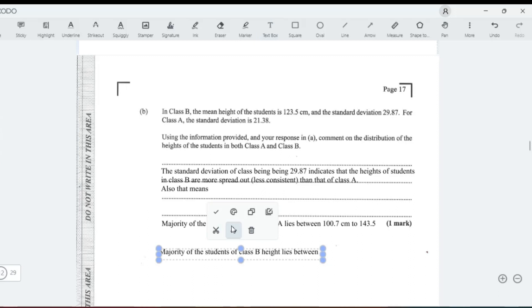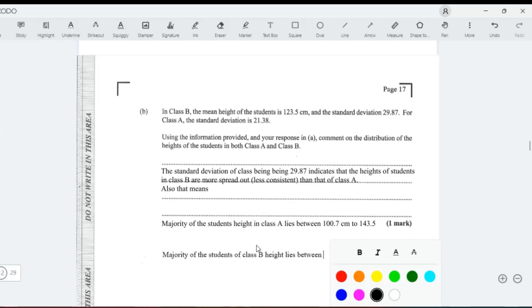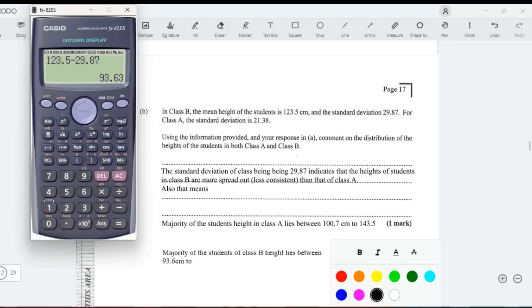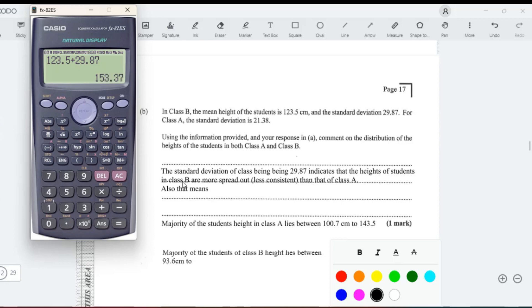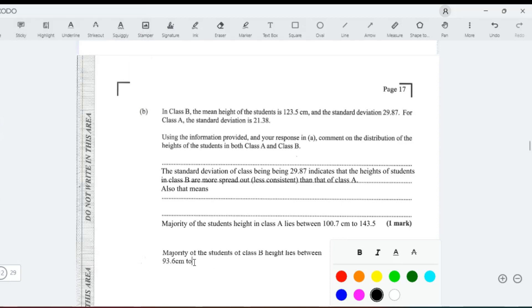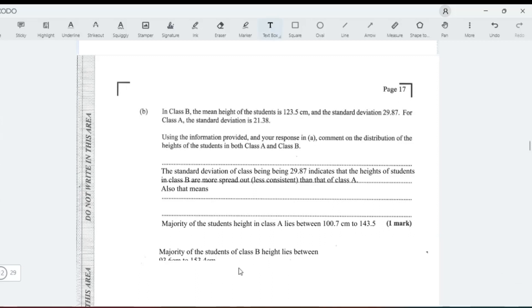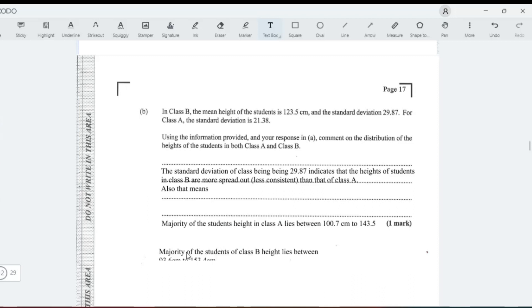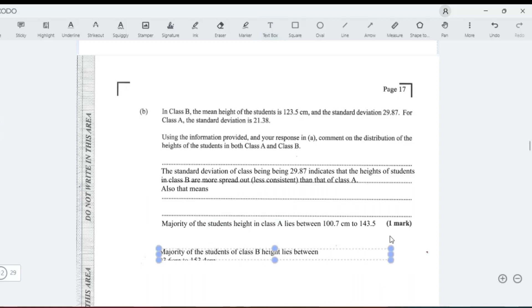So it lies between 93.6 centimeters to—change it to plus—153.3, or 123.4 centimeters. That's it, nice.